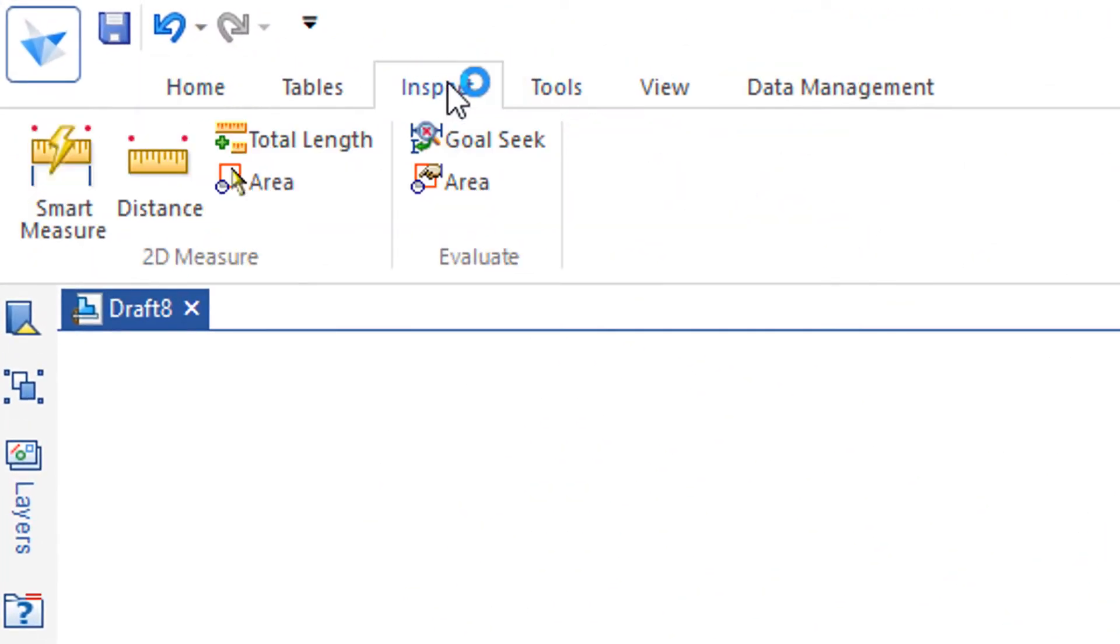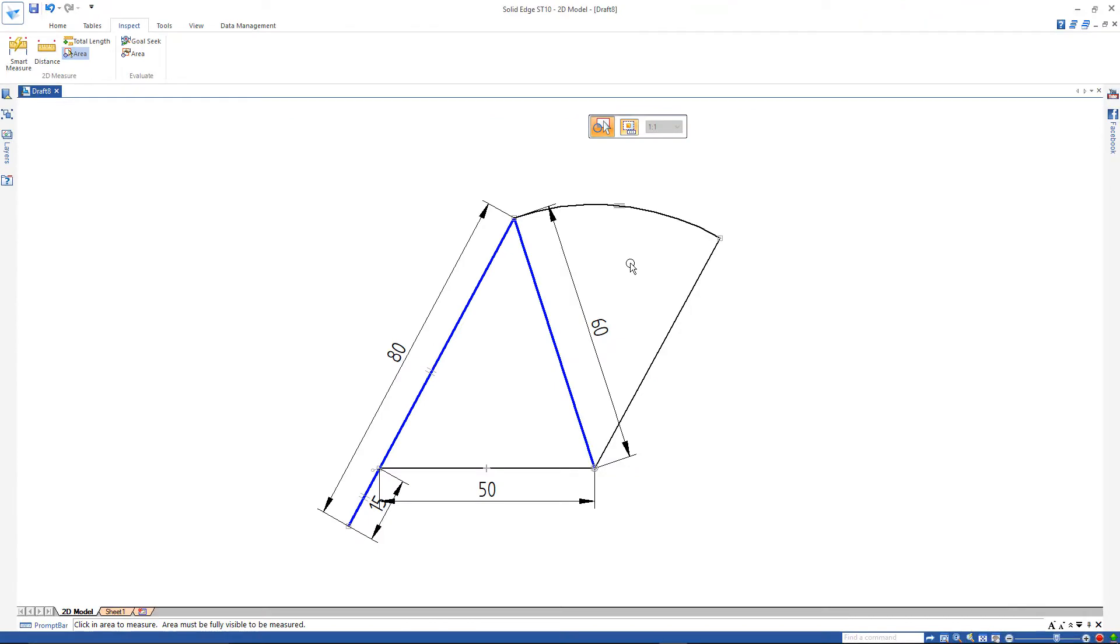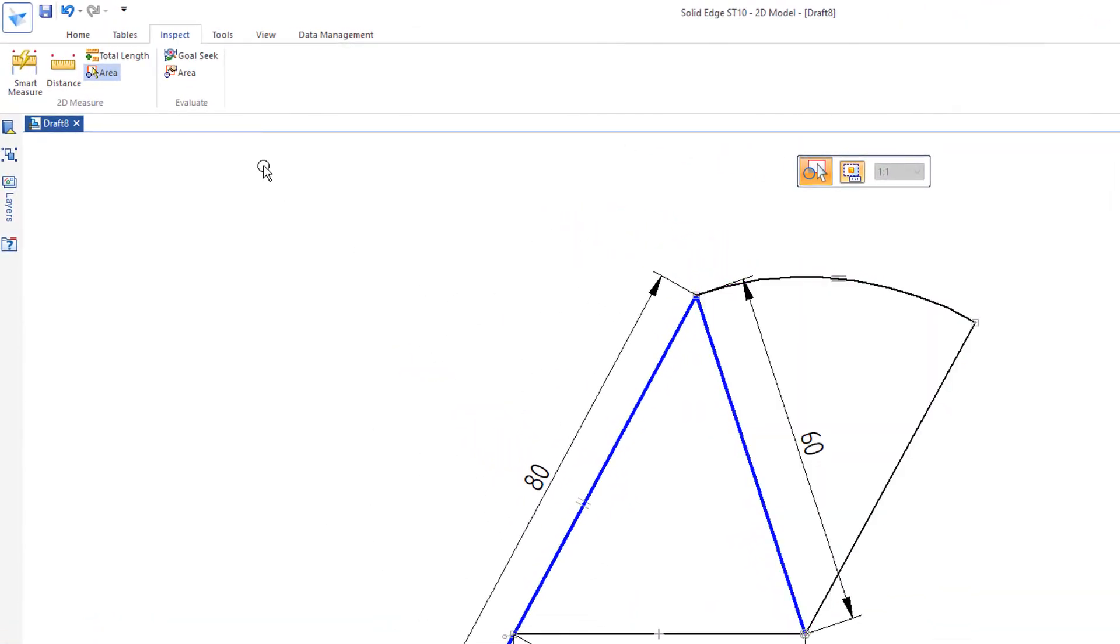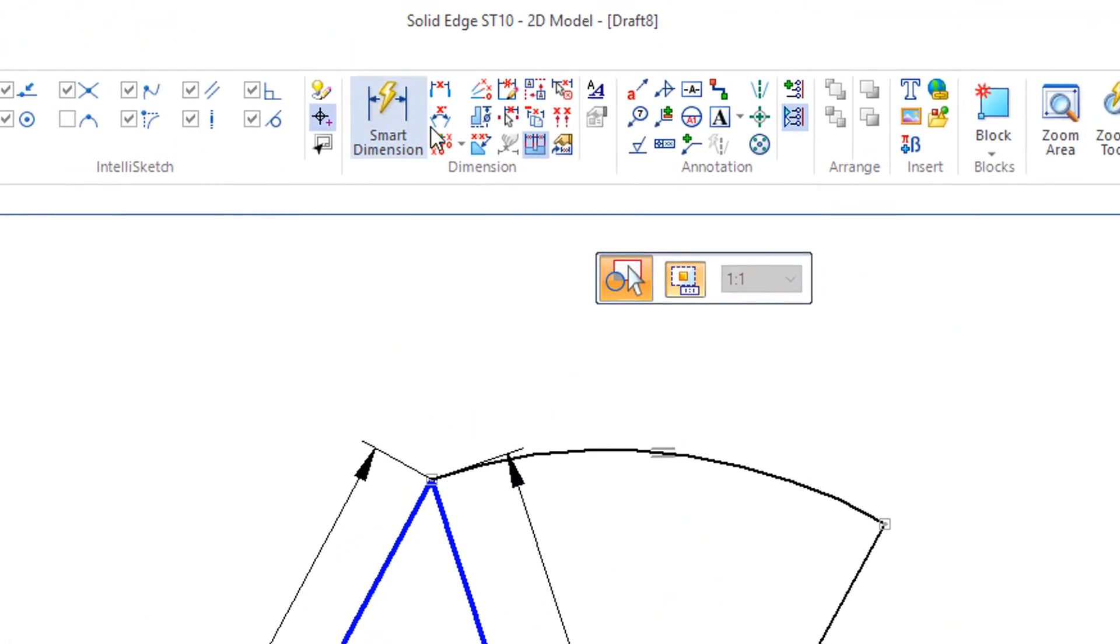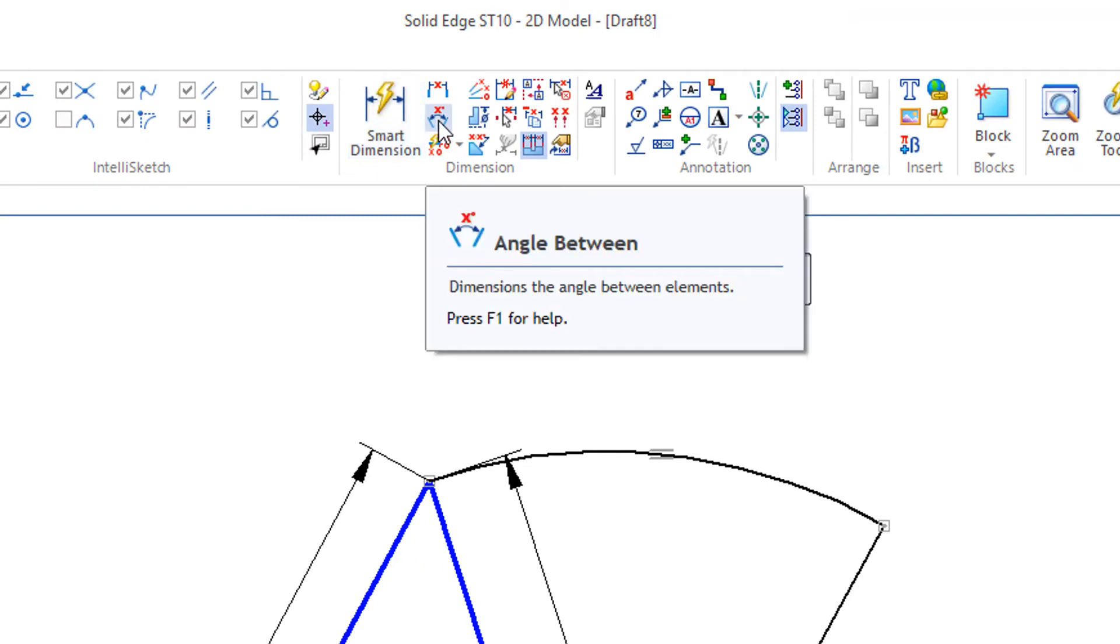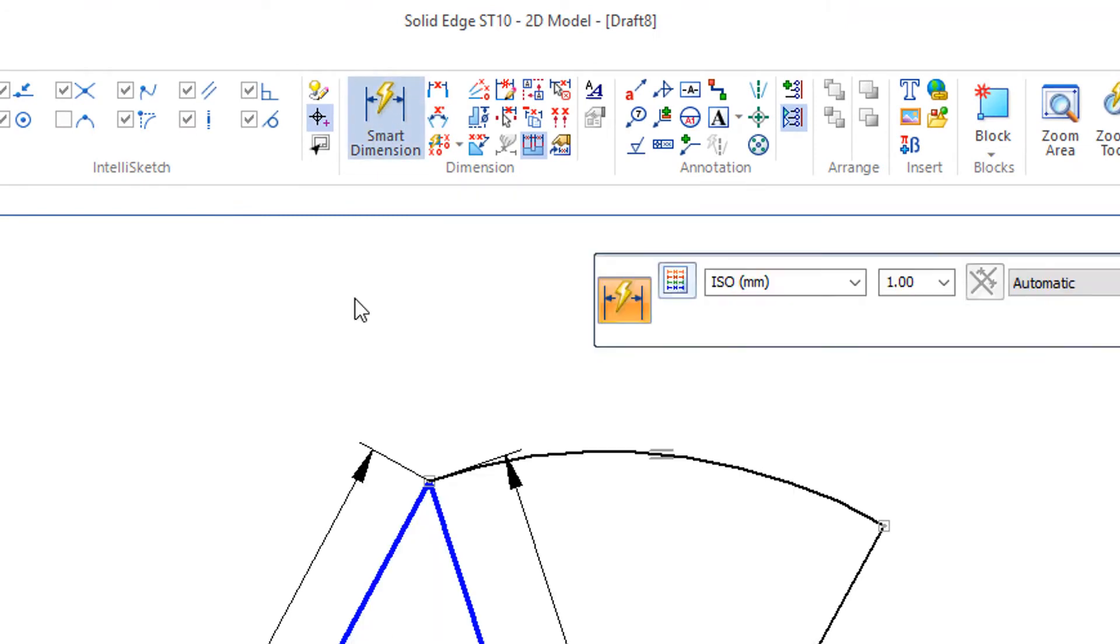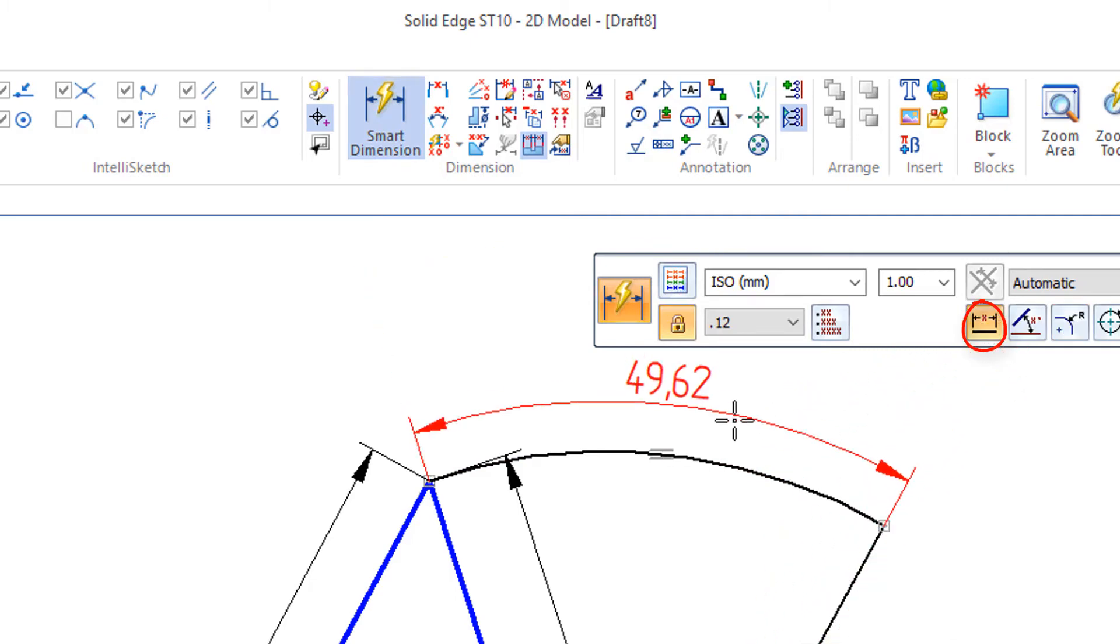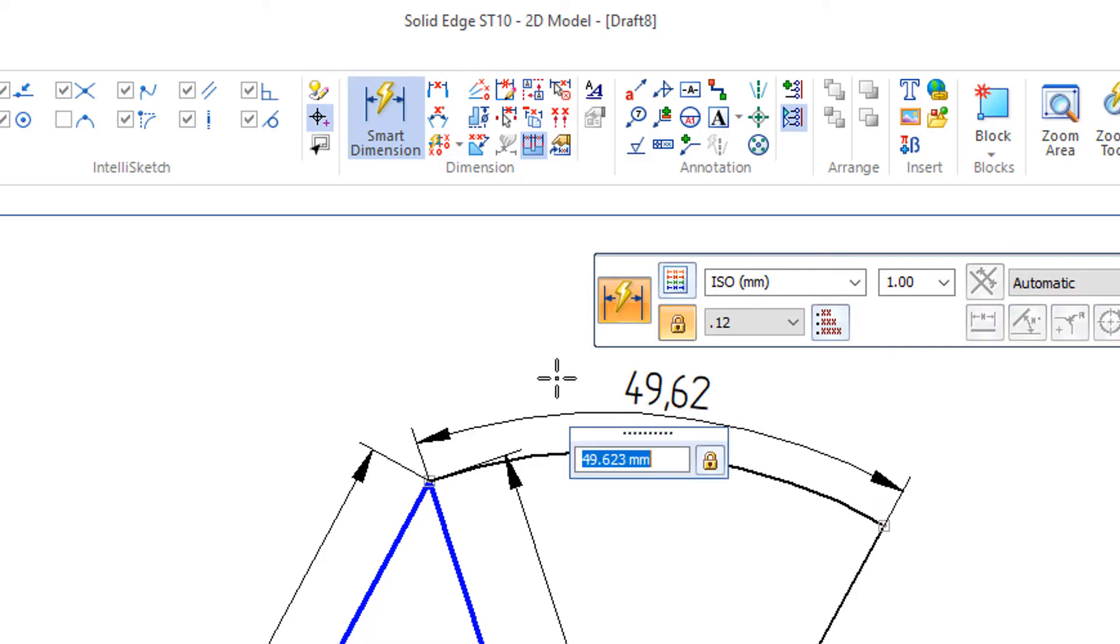And go to Inspect, Area, and there's our area. And if we'd like to find an arc length, we go to Smart Dimension. Pick on the arc. And right here, Smart Dimension, Length. That's just under 50 millimeters.